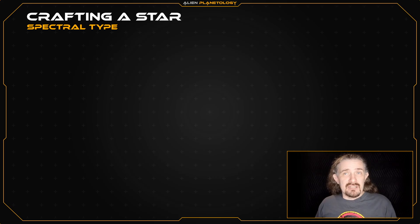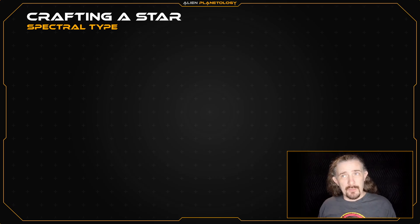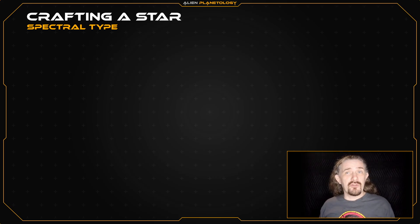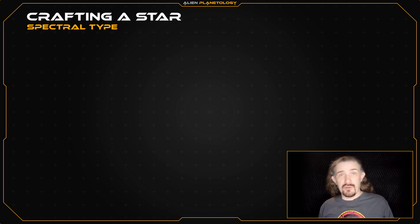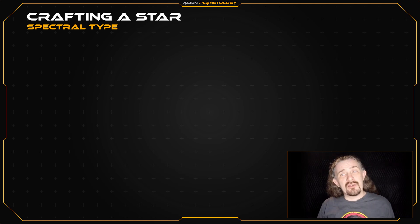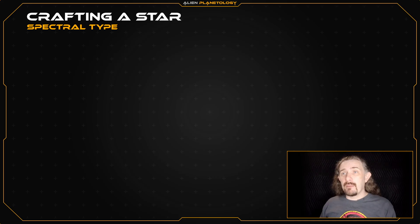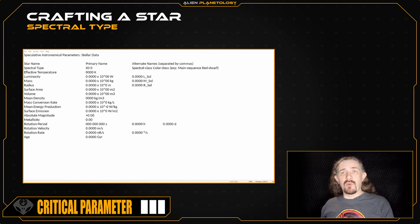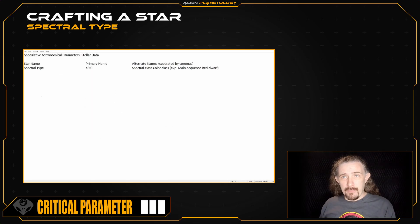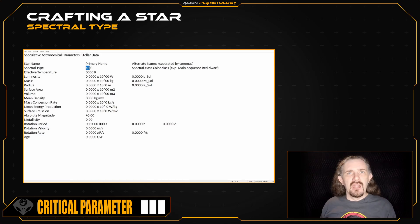Which one of these ten spectral subtypes you choose for your star is entirely up to you. It just depends on whether you want your star on the hot side of the spectral type or the cool side. Once you've chosen your star's spectral type letter and subtype number, we can add them to our SAP sheet. I'm going to make my star a spectral type G8 yellow dwarf.